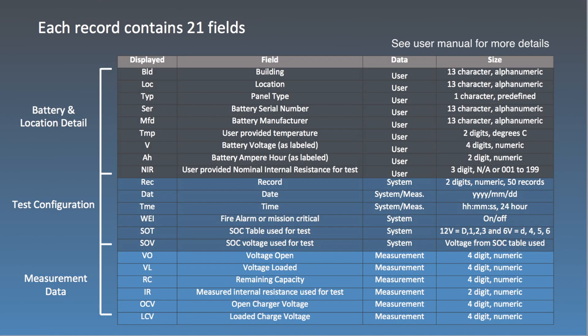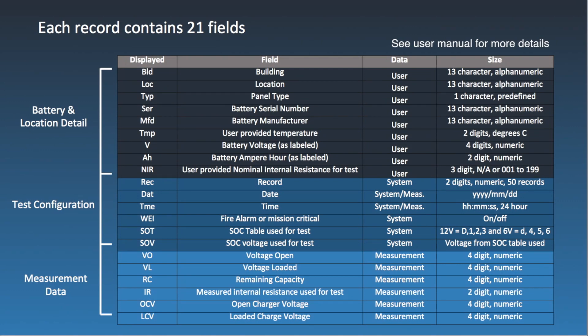For those interested, this table shows how each of the 21 fields, making up one record, are formatted.